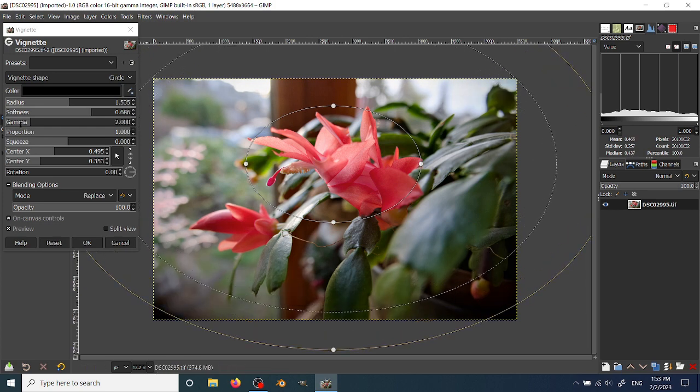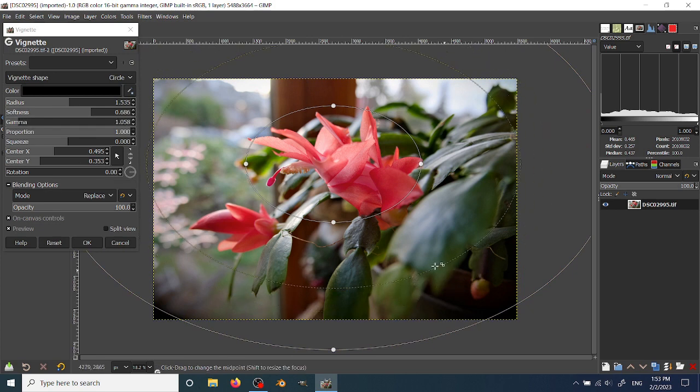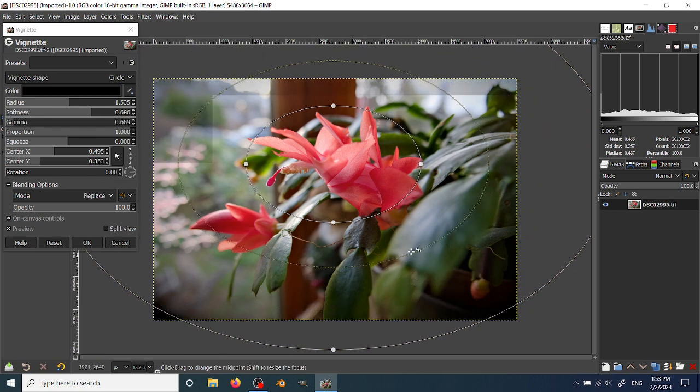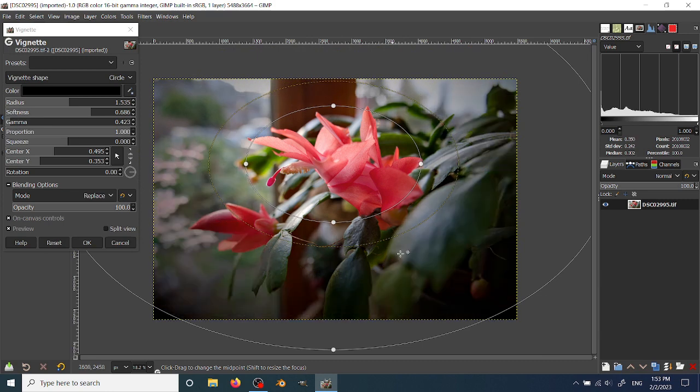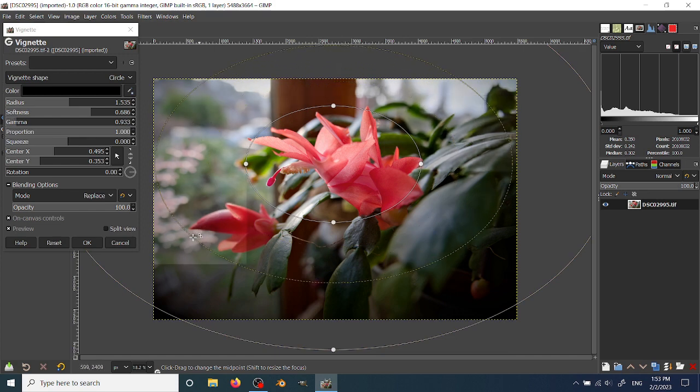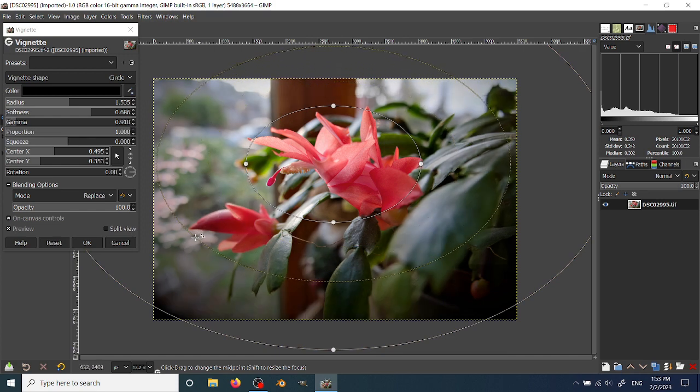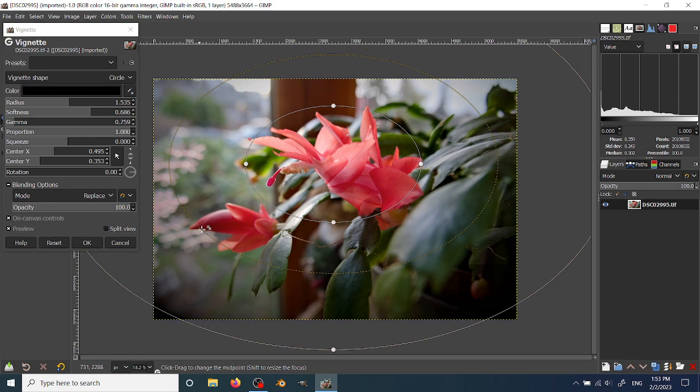The other adjustment here is called gamma, and that is basically the fall-off. When you have it close in, it starts to apply the vignette at an earlier point. When you move it out, it applies it a little farther away from that central area.